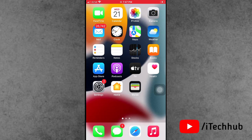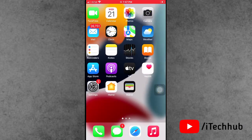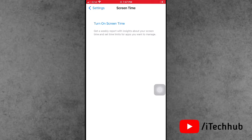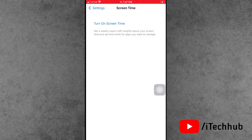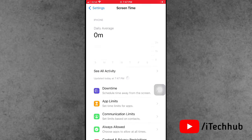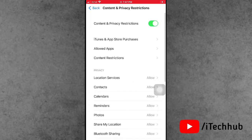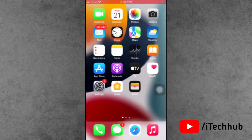The second solution is to turn off Content and Privacy Restrictions. First of all, open the Settings app. Go down and tap on Screen Time. In Screen Time, you can see the Content and Privacy Restrictions option. If Content and Privacy Restrictions is turned on, please make sure to turn it off on your iPhone and iPad.